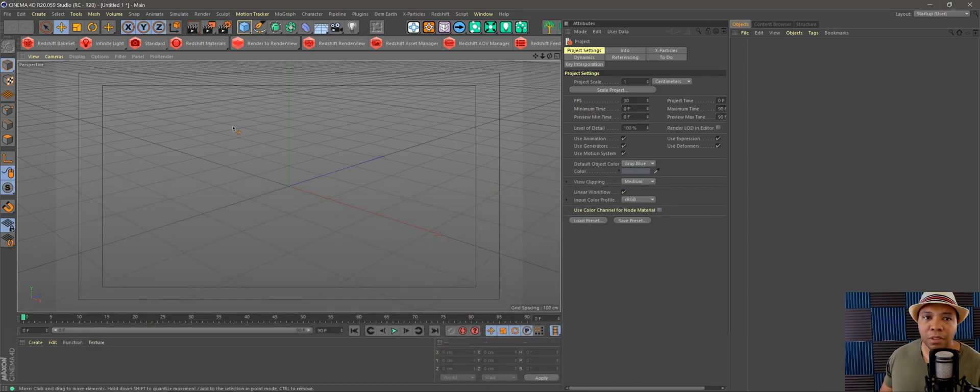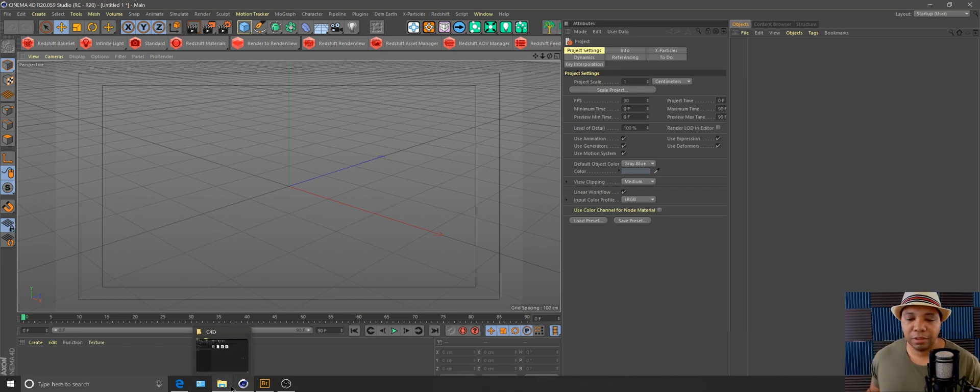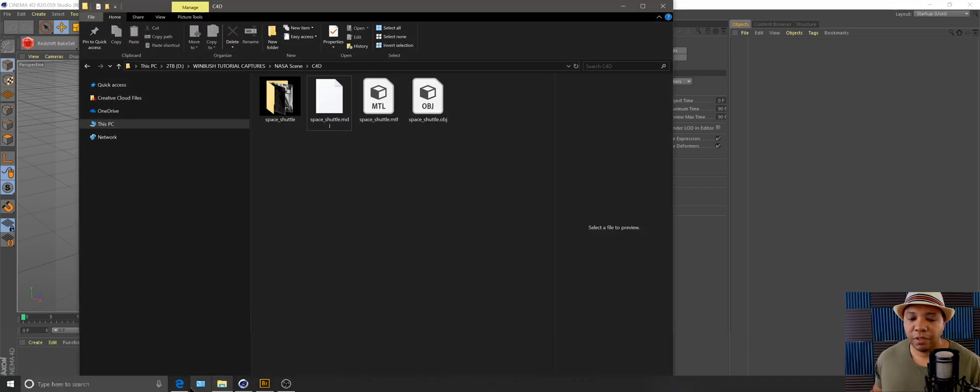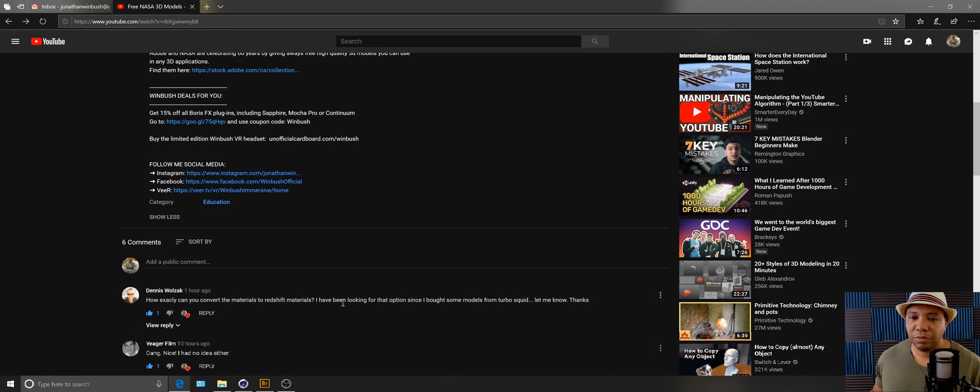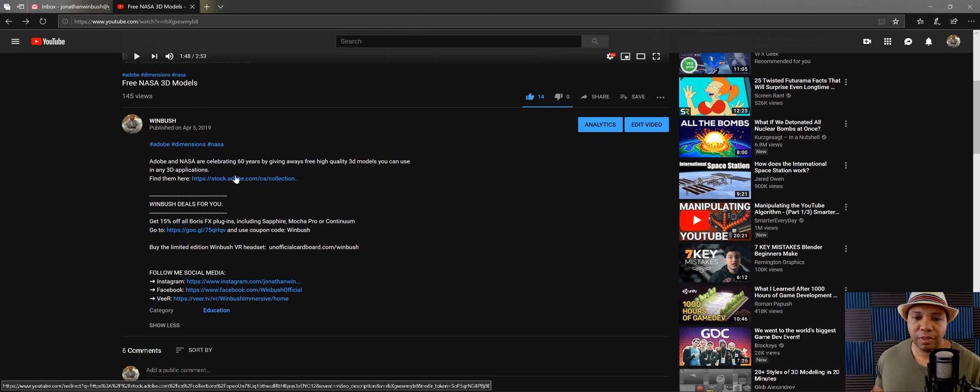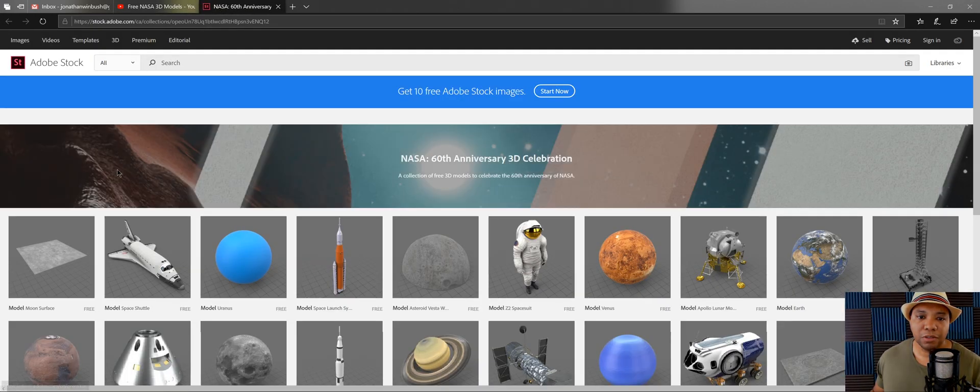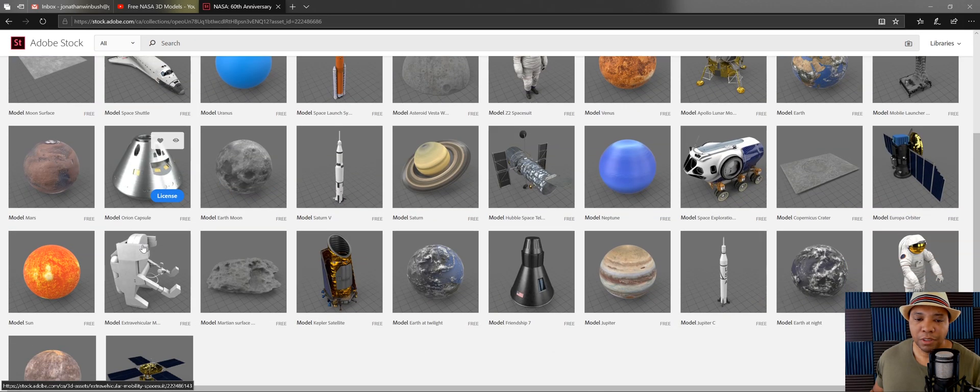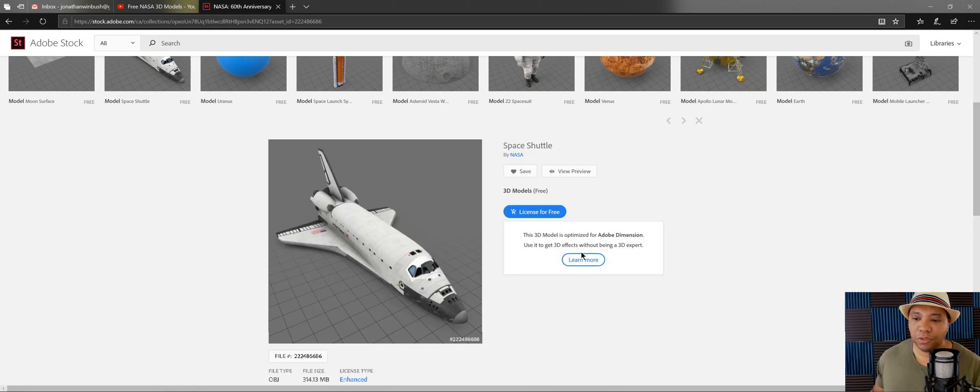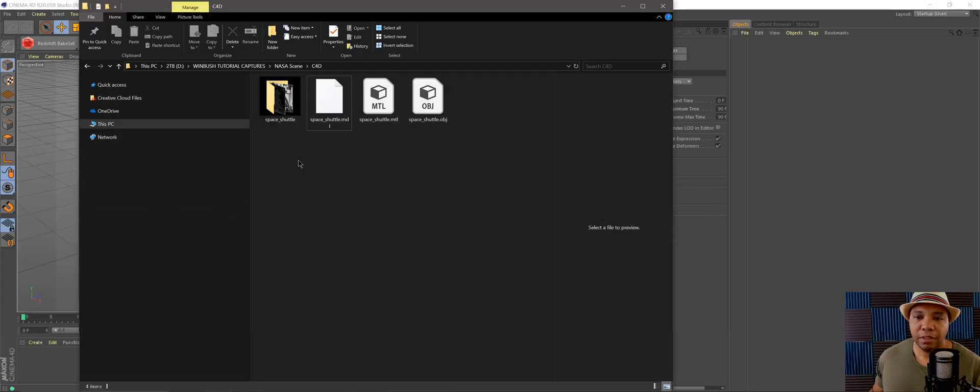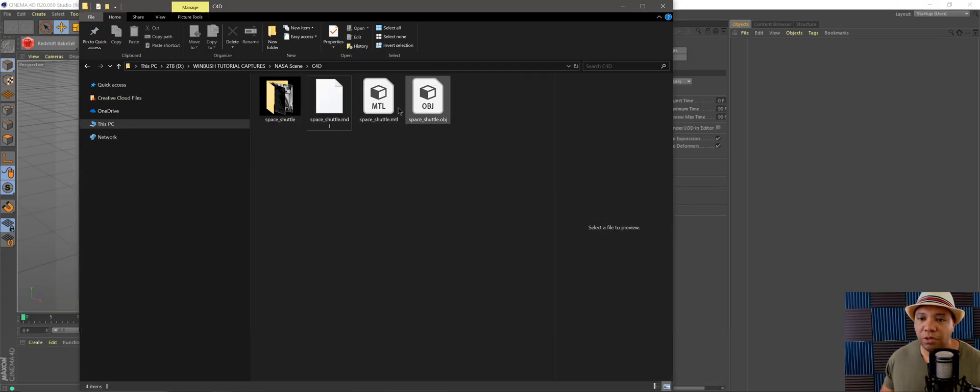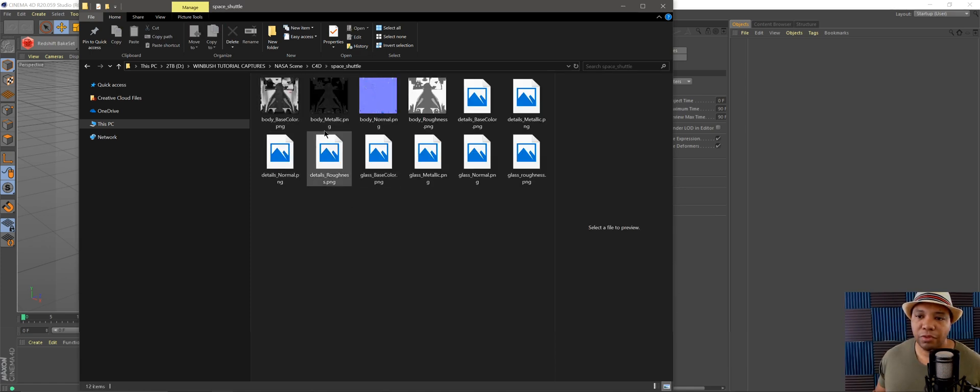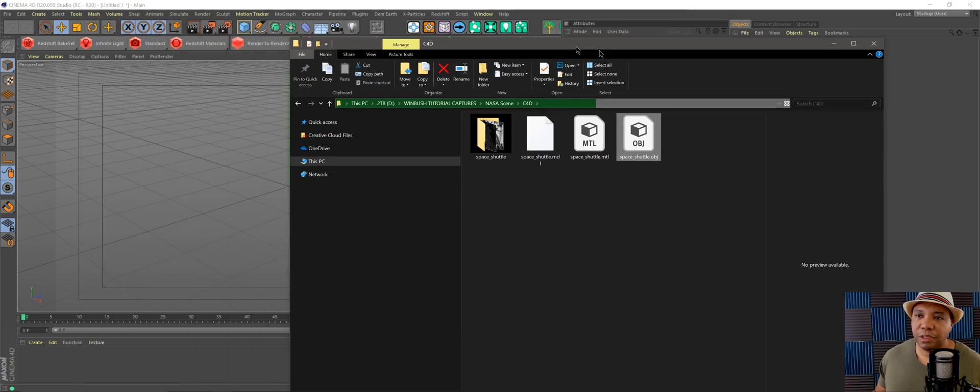I have my blank Cinema 4D canvas here. Let me show you which one I'm using. If I go back to my YouTube description link, I'm going to use this one here, the Space Shuttle. I already have it downloaded and unzipped. These are the files you get: an obj file and a folder with all the materials. I'm going to take my obj and bring it into my canvas.